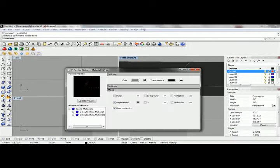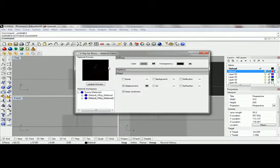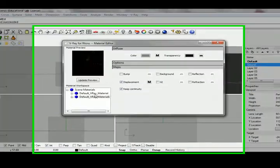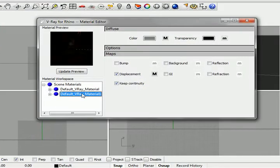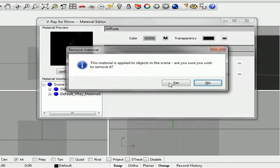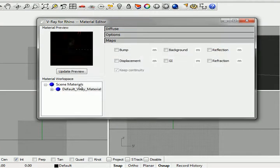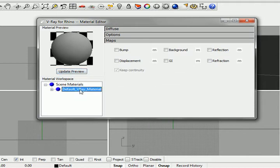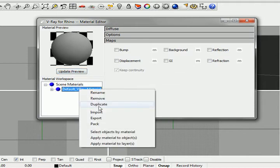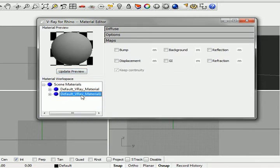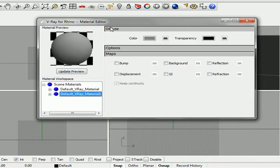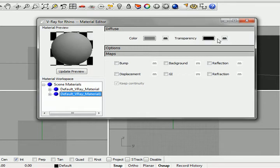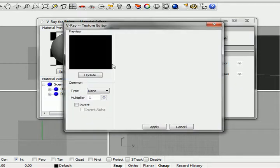I'm going to start with my standard material and duplicate that. I'm creating a transparency pattern, so I'll click the transparency map here.